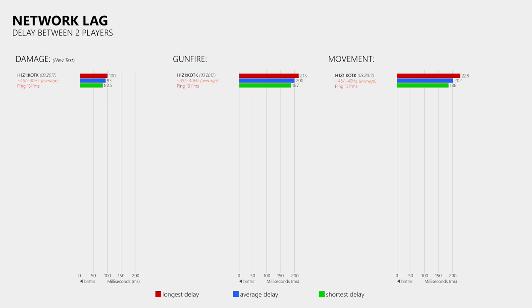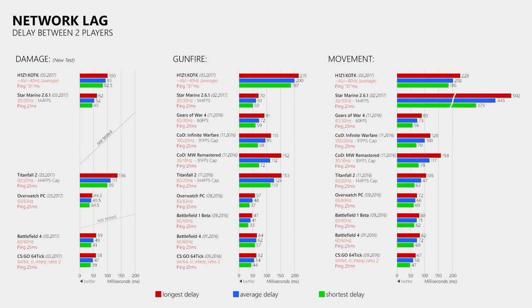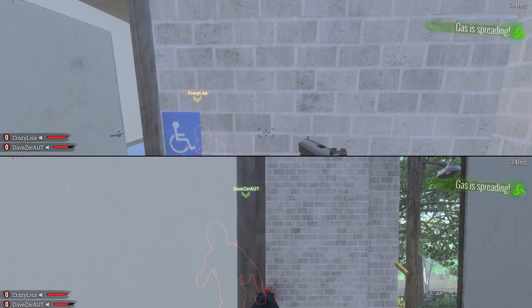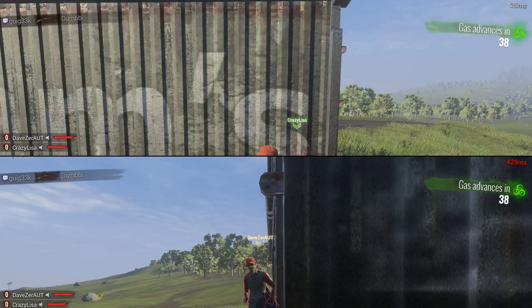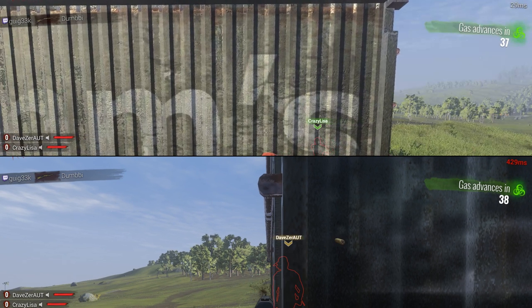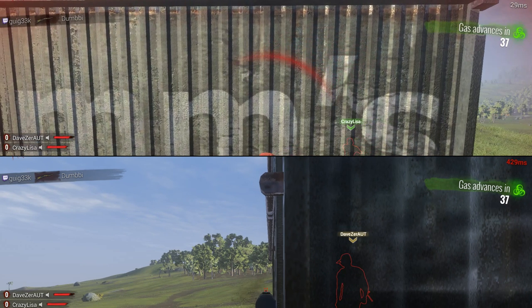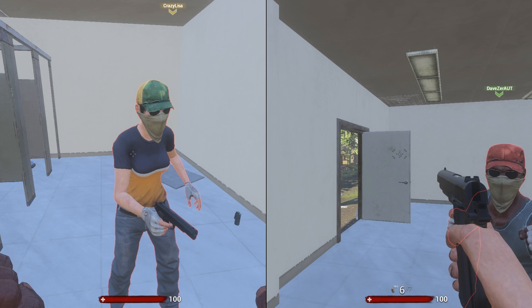If you have watched my previous netcode analysis videos you will know this is the first time I include results from a damage delay test. To give you something to compare these values to, I had to revisit a few older games, though since these tests are very time consuming I could not revisit all of them for this video. When two players with an in-game ping of around 30ms engage each other, it's no surprise that the receiving player takes damage far behind cover. And when the shooter has a very high ping, the server still registers the hit and the receiving player gets that damage even further behind cover, which results in a very bad experience for the player with just 30ms ping.